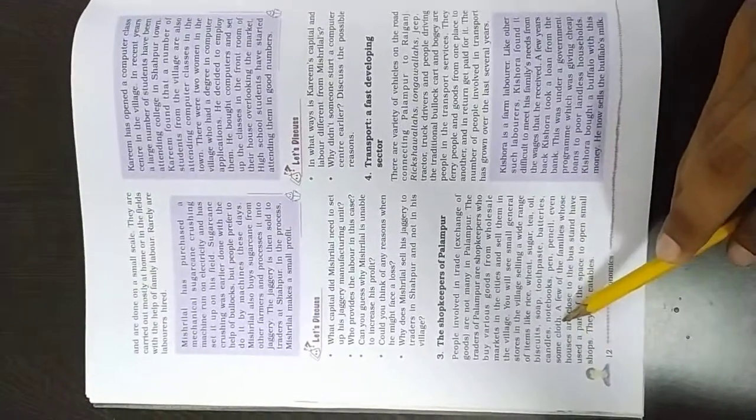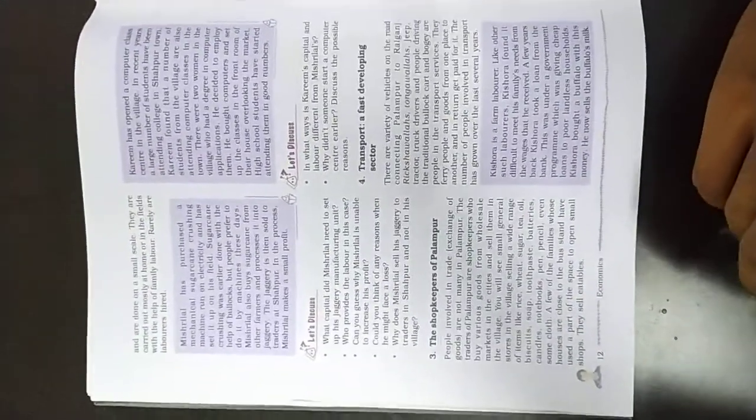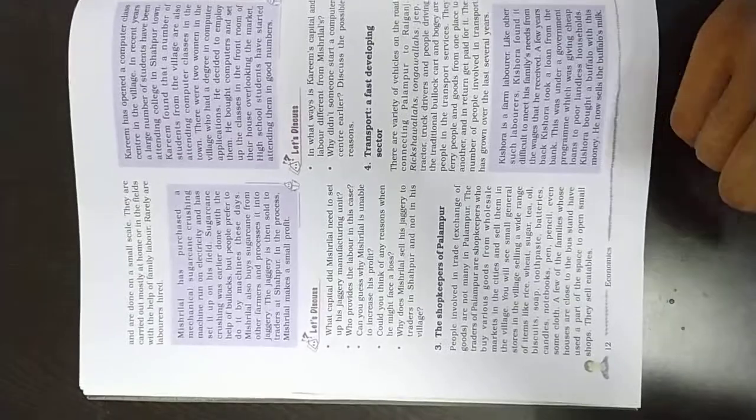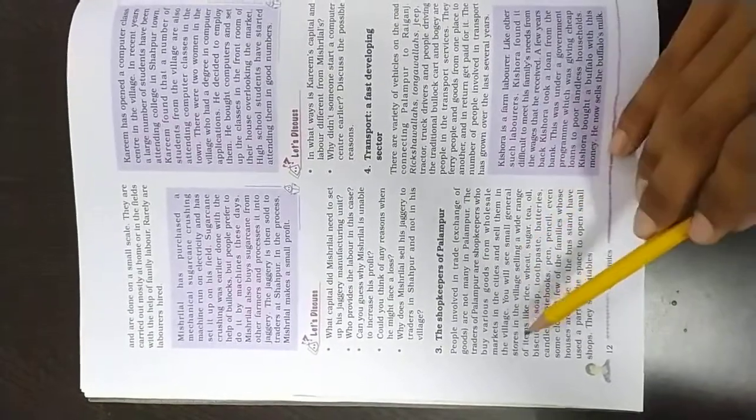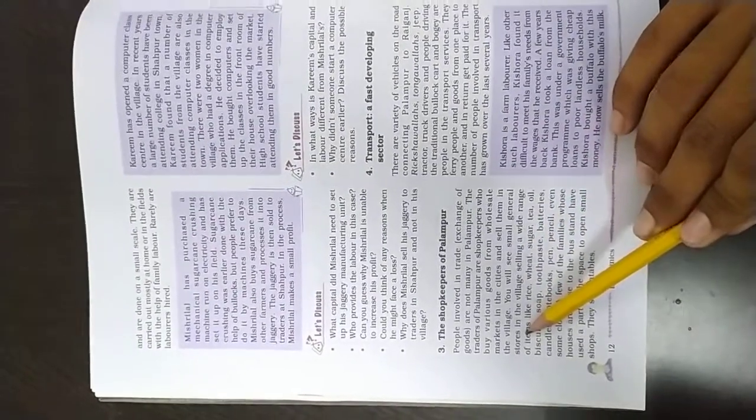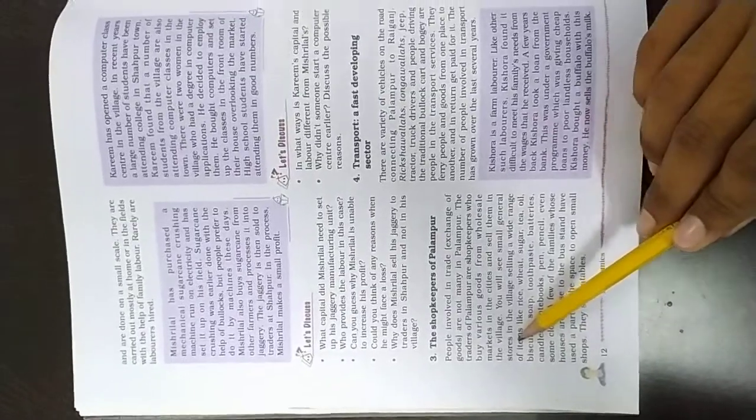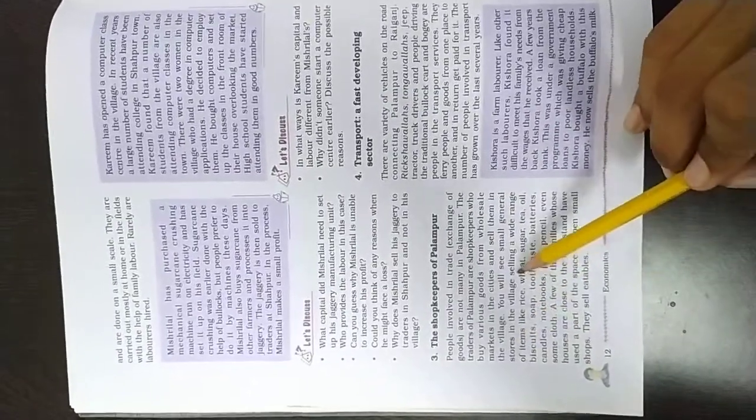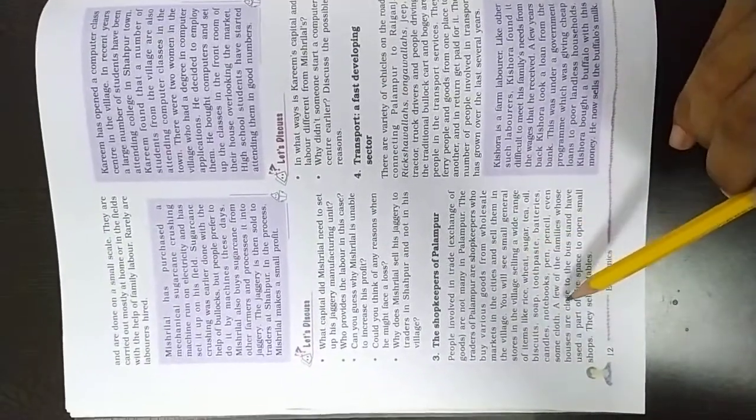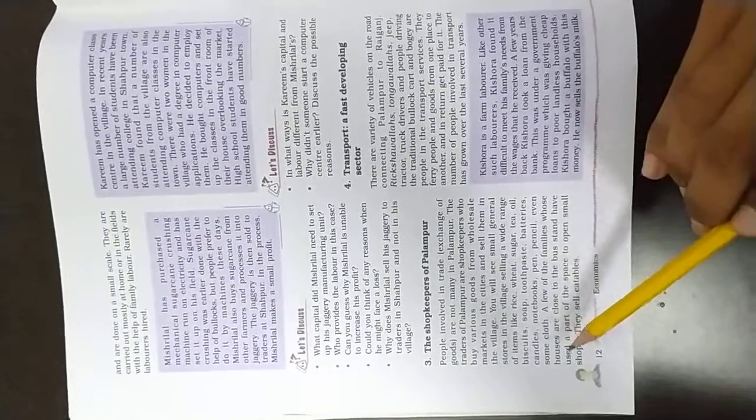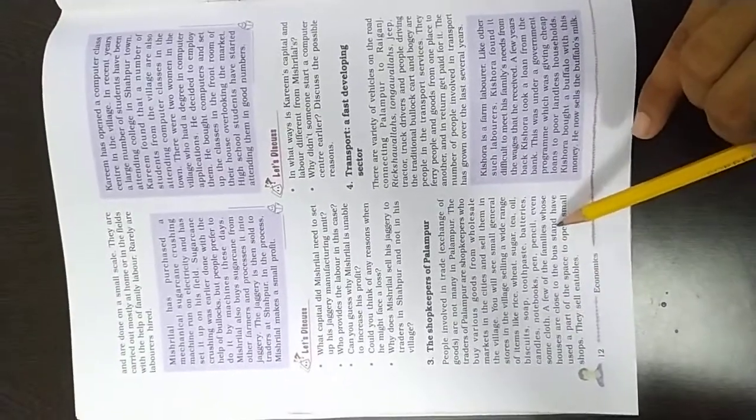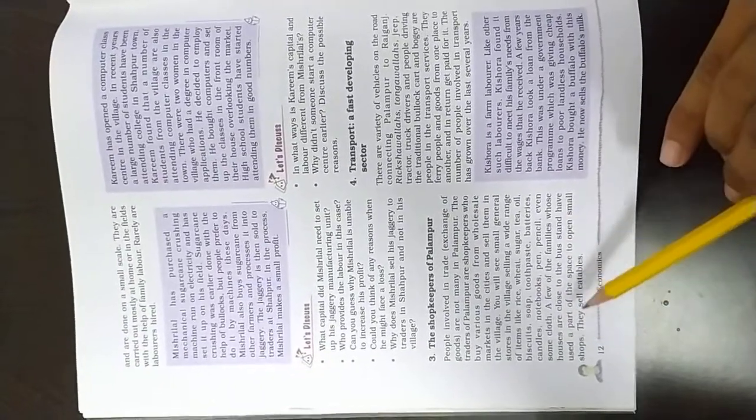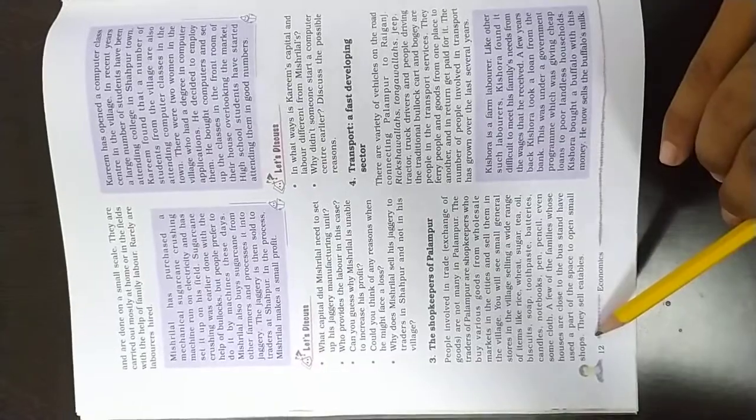The small villages have small, small general stores. There are shops where you can provide some items. Few families whose houses are close to the bus stand have used a part of the space to open a small shop.